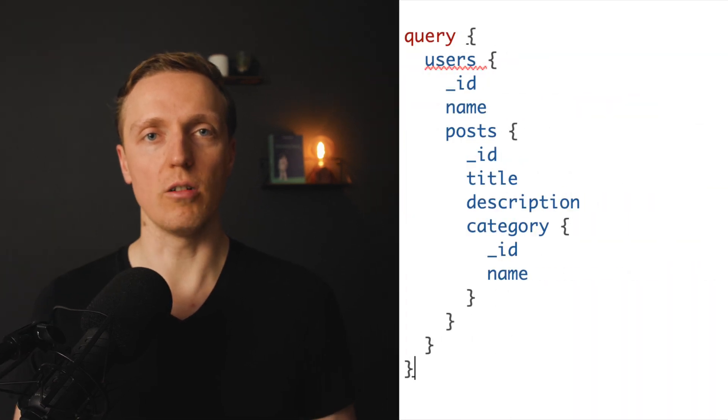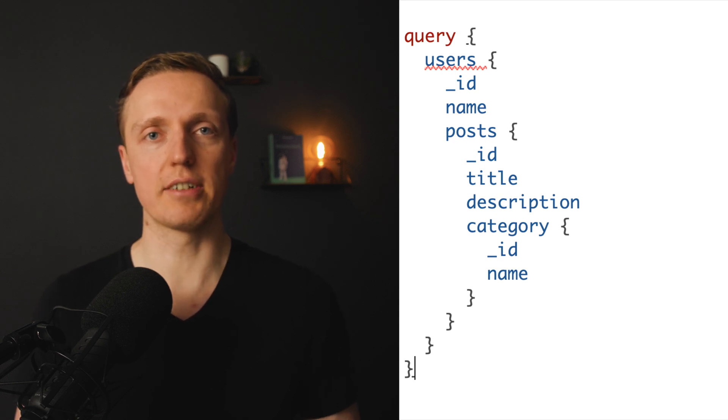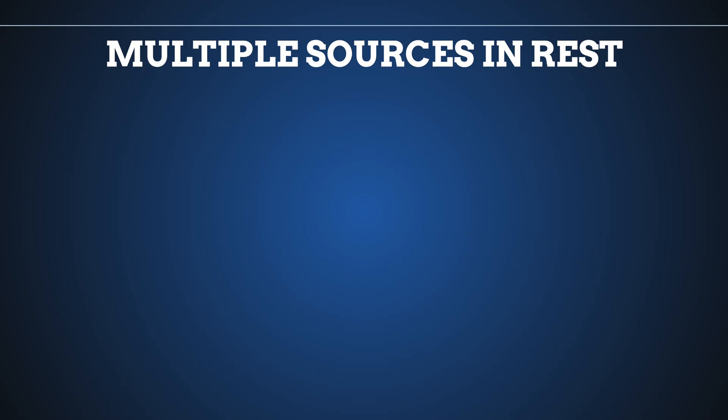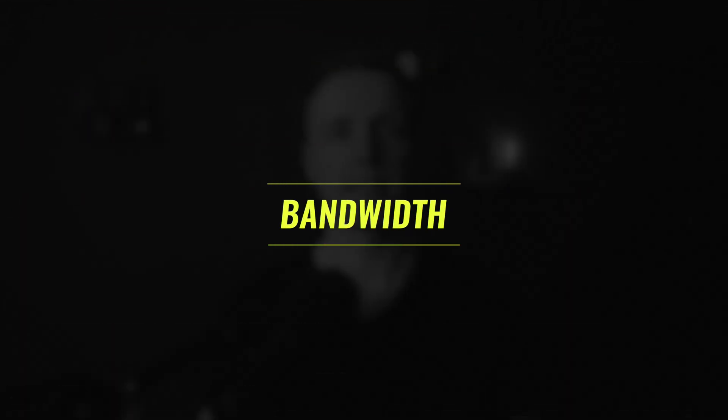The second reason to use GraphQL is when you have multiple data sources — several endpoints and you want to collect all that data — or when you have relational data. For example, a list of users where every user has relations to posts and every post has relations to its category. In REST you either make one ugly request or several separate requests from the client. In GraphQL you can combine all these requests into one.